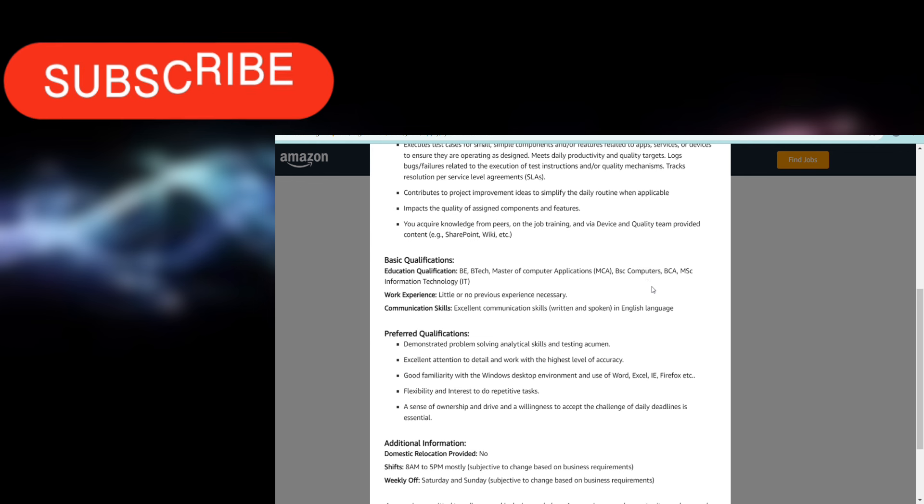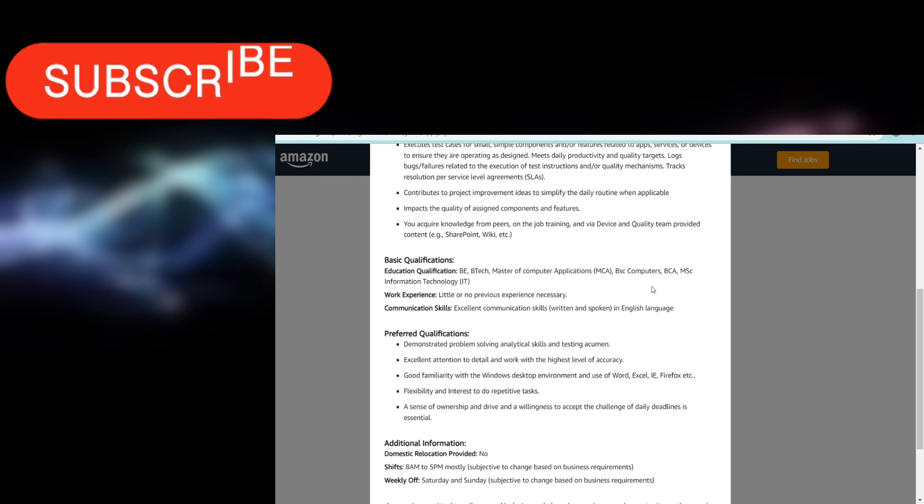No work experience is required. Previous work experience is not required, so freshers are also eligible for this. Communication skills should be good. You should have excellent communication skills, both written and spoken, in English language.